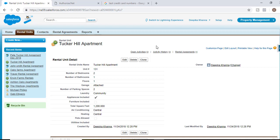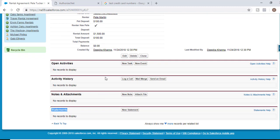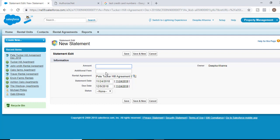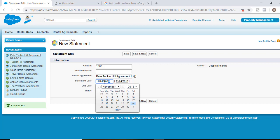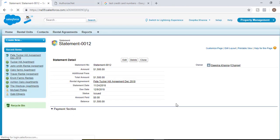As management of this apartment complex, I'm going to issue billing statements so the renter has to pay the amount due for that month's rent. We are going to create a Statement object — another custom object — that tells the renter they have to pay the current month's rent by a certain date. For example, for Pete's $1,500 agreement, I'll issue a statement with a due date of December 19th for the November rent.